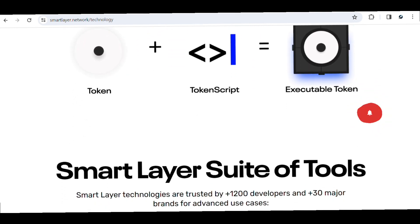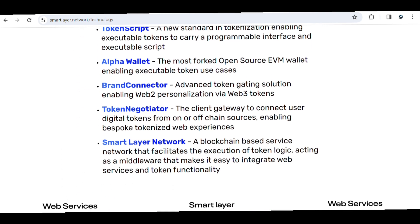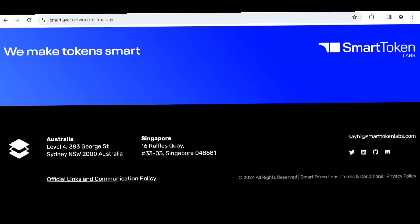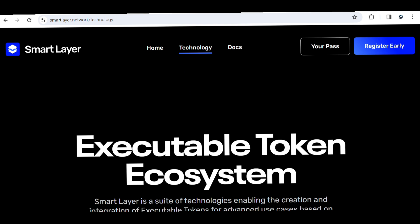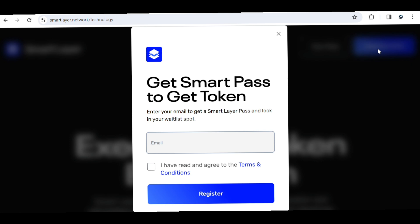Please go ahead and follow them on Twitter so you always get to know when they post any update. For those of you who have not been able to register or access this project, all you need to do is come to their homepage and click on Register. Once you click on Register, it's going to bring you to a page where you put in your email to get what we call a Smart Pass — this is what will activate you into this project and make you part of the waitlist.